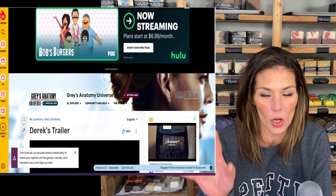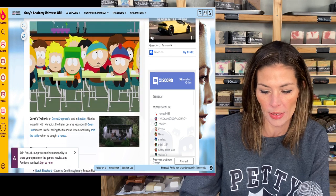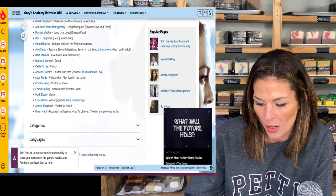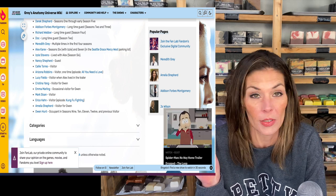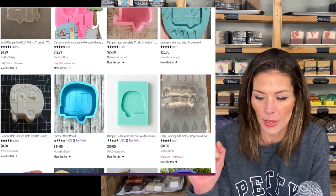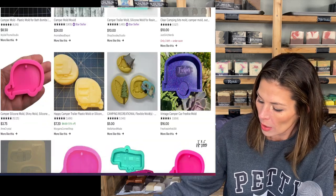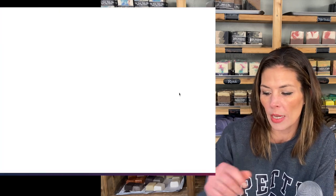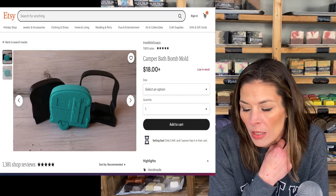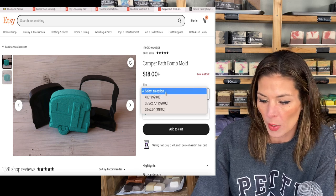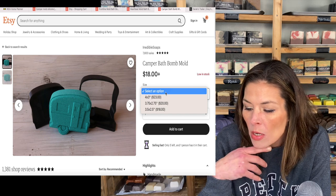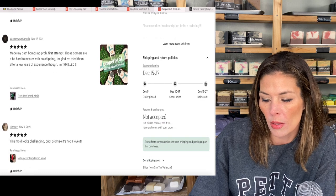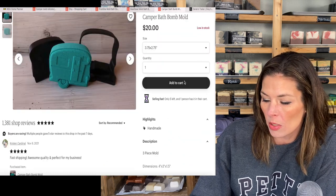Owen was an occupant in seasons 9, 10, 11, and 12, and a previous visitor — he spent more time in that camper than anybody else. So that is totally what we're going to do, because he is a bath bomb. I'm going with this camper bath bomb mold — I like the three-piece molds a lot, and it's $18. We only need one. The 4 by 3 inch would be a pretty big bomb, so let's split the difference and do the middle size. We'll do that.